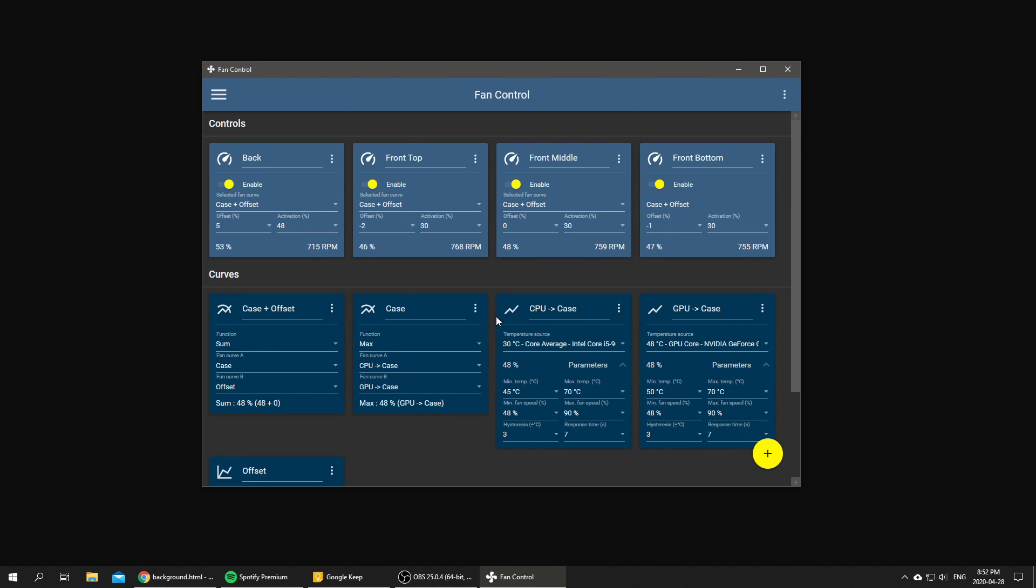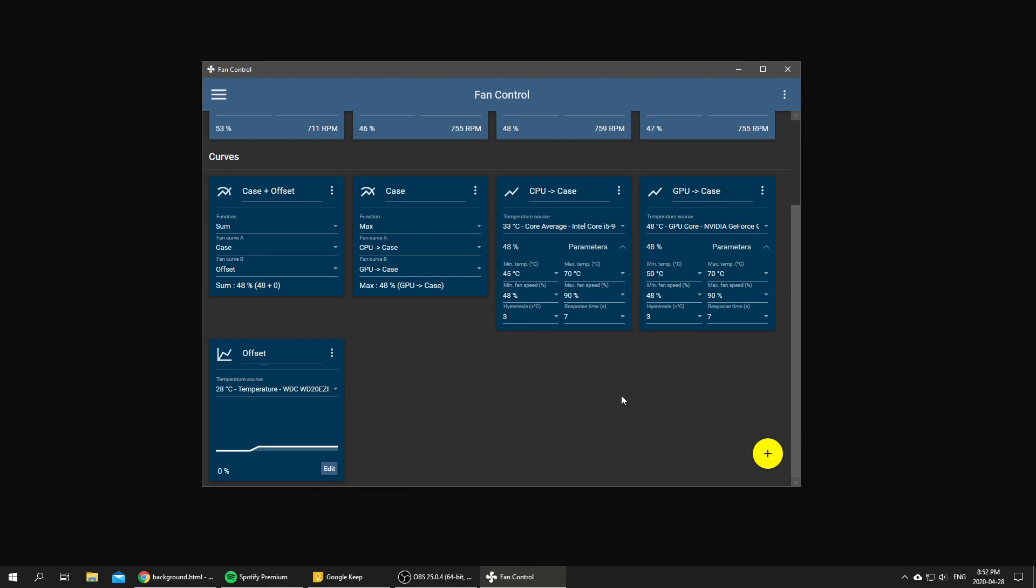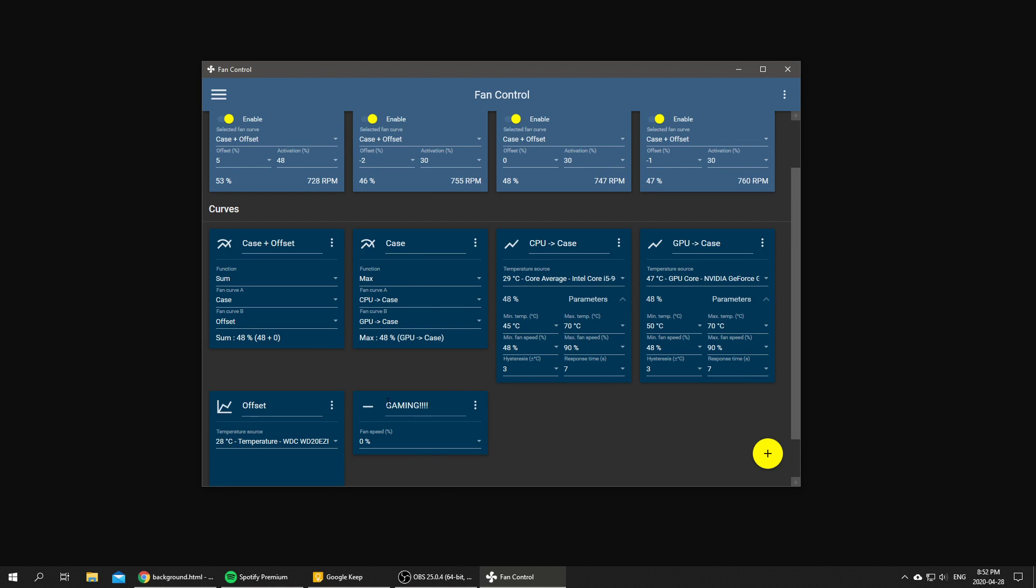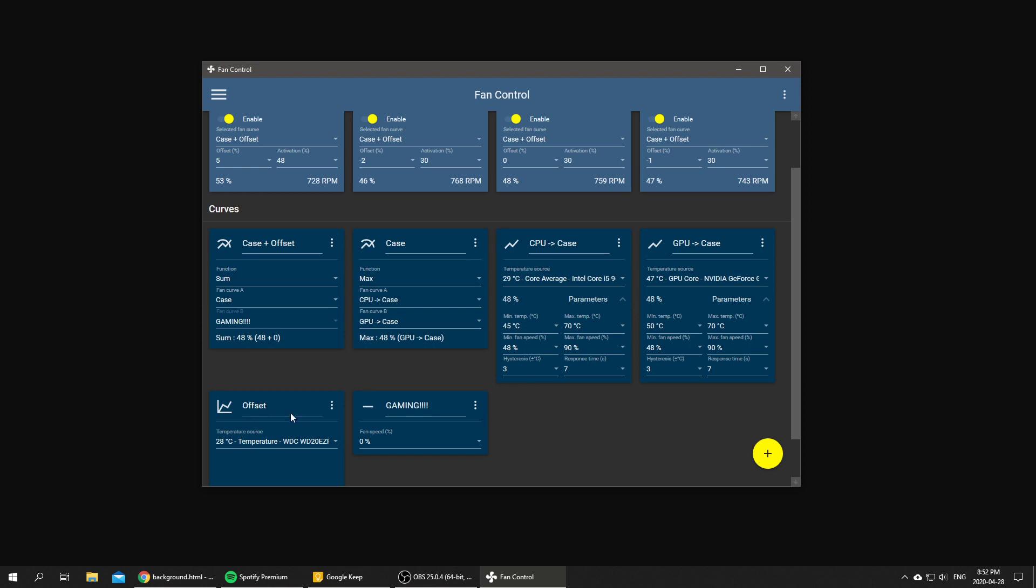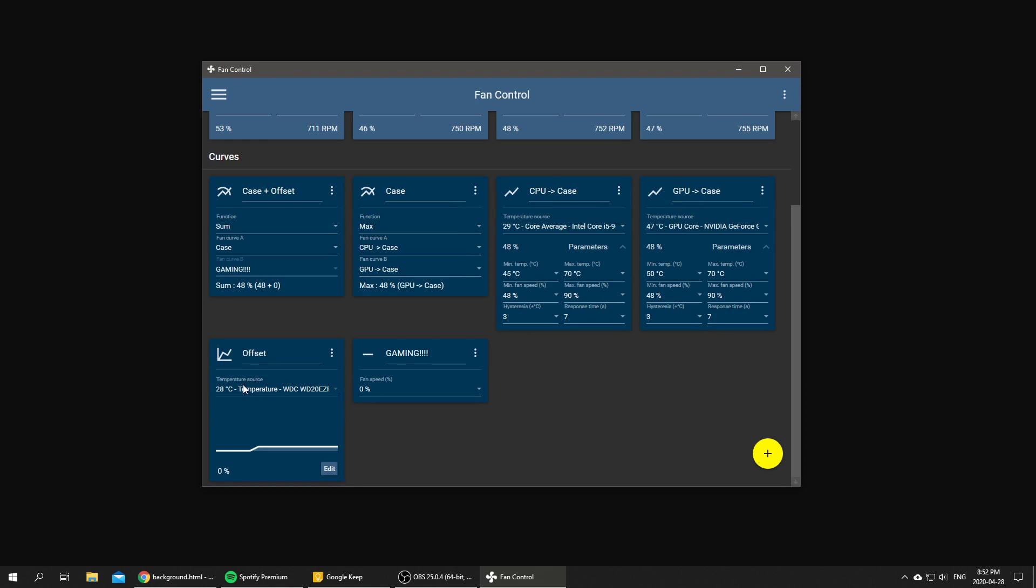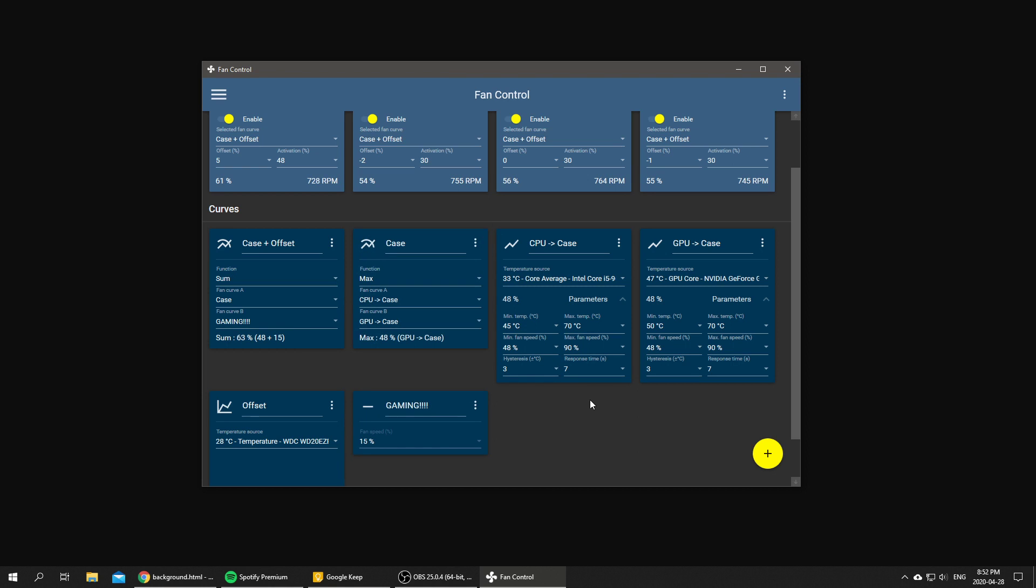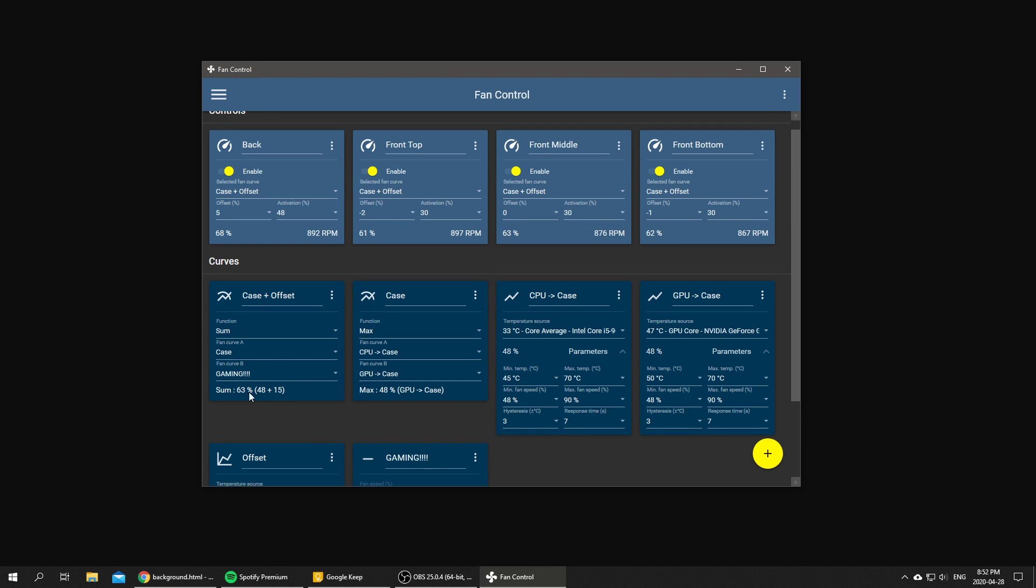That was easy, right? I hope you enjoyed this little example. One last thing I talked about: a gaming offset. So if we create a new fan curve and we call it gaming, we could apply it instead of the offset. And then what happens is when we are about to go gaming, we can simply choose, let's say, 15%, and then our fan curve increases by 15%.